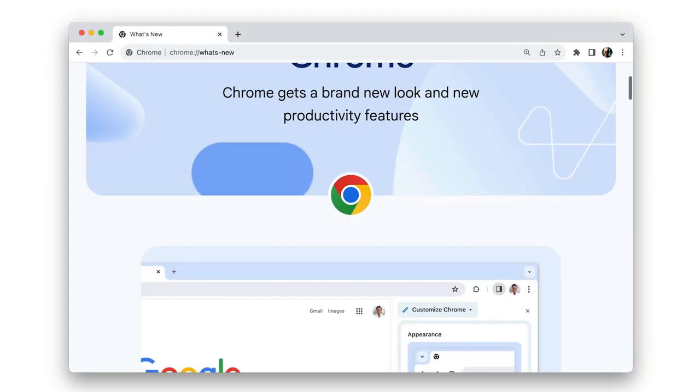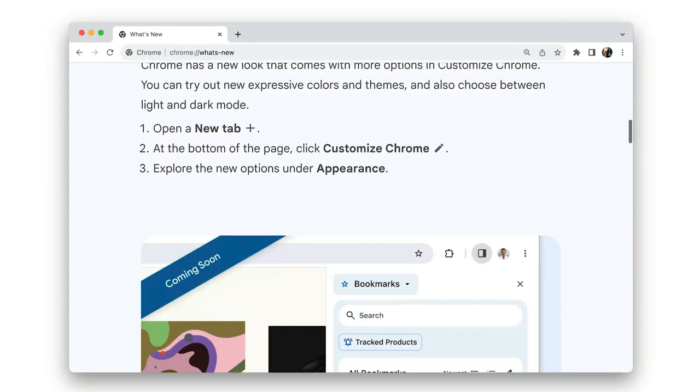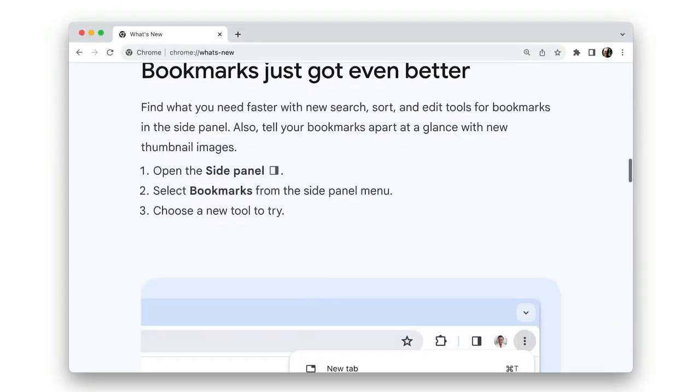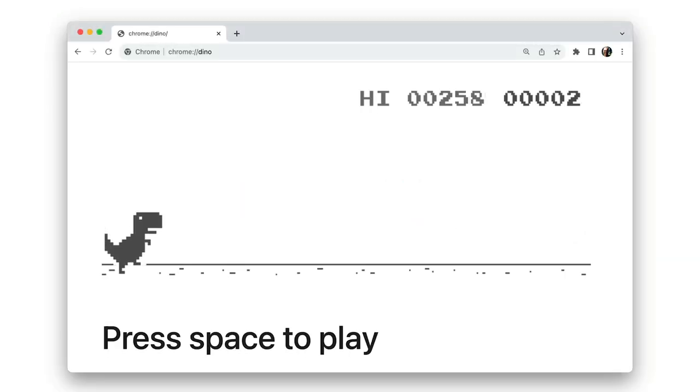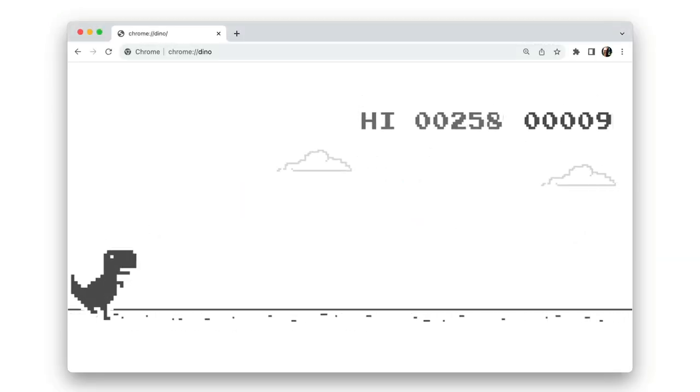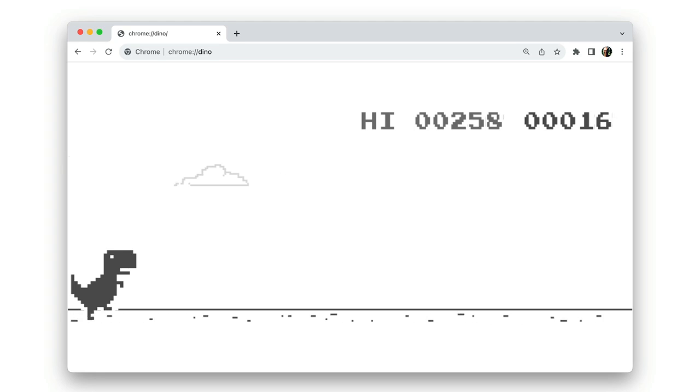chrome://whats-new is a good place to find out about new Chrome features and top voted extensions. And last but not least, chrome://dino takes you on a journey with an old friend.